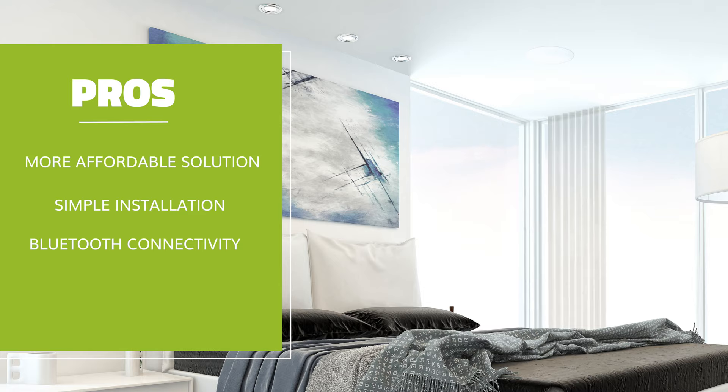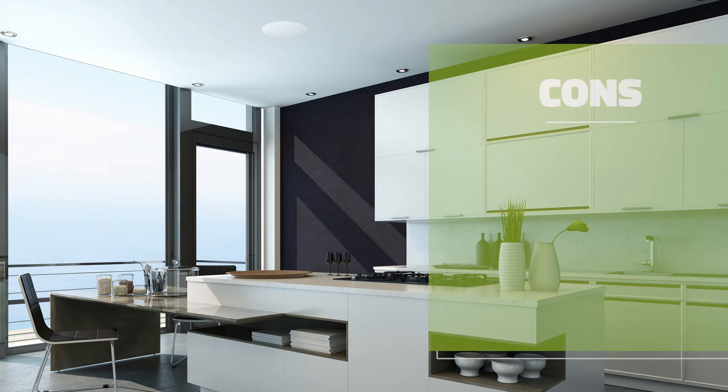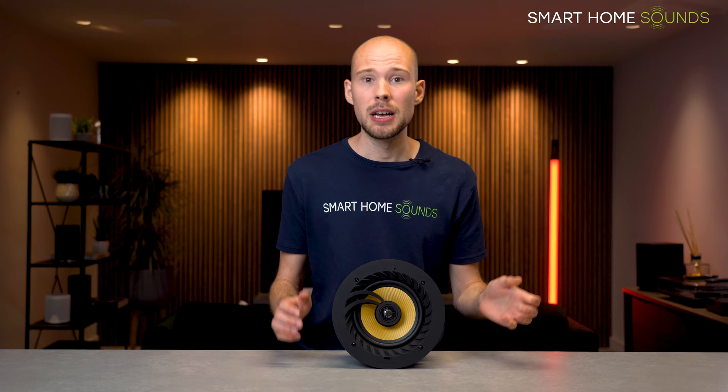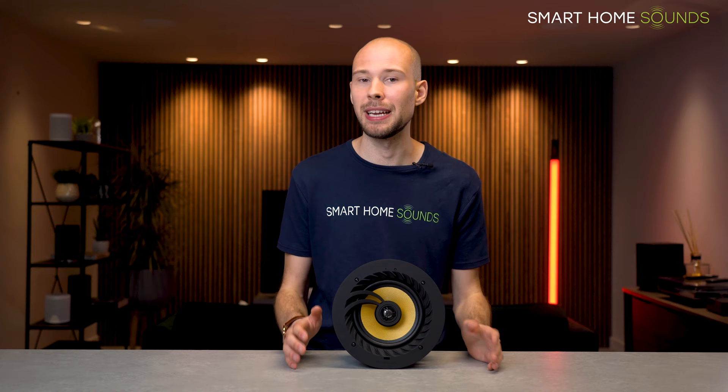The cons though are that you're more limited for choice between models and you will need to like the sound quality of how they come as standard, as there's no EQ adjustments that can be made. You're also a little bit more limited in terms of an ecosystem. You do have the WiFi versions available which use Live Audio's own app, and while it is really nice and straightforward to use, it doesn't offer quite as many smart features as something like the Sonos app for example, but of course Sonos is more expensive.